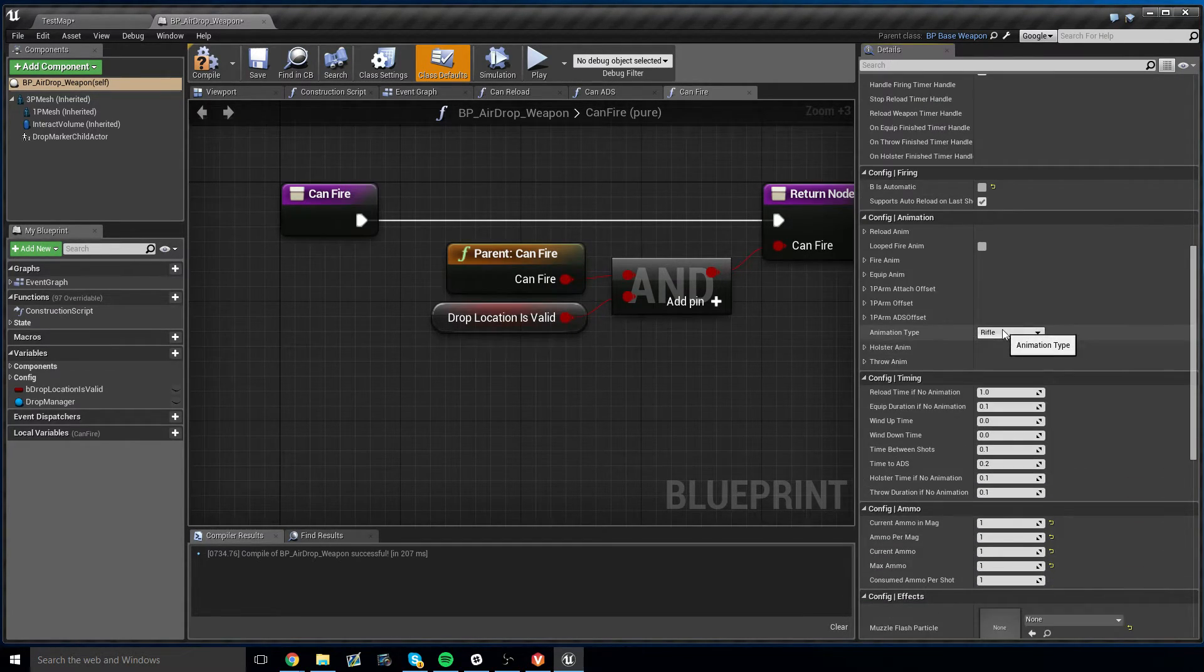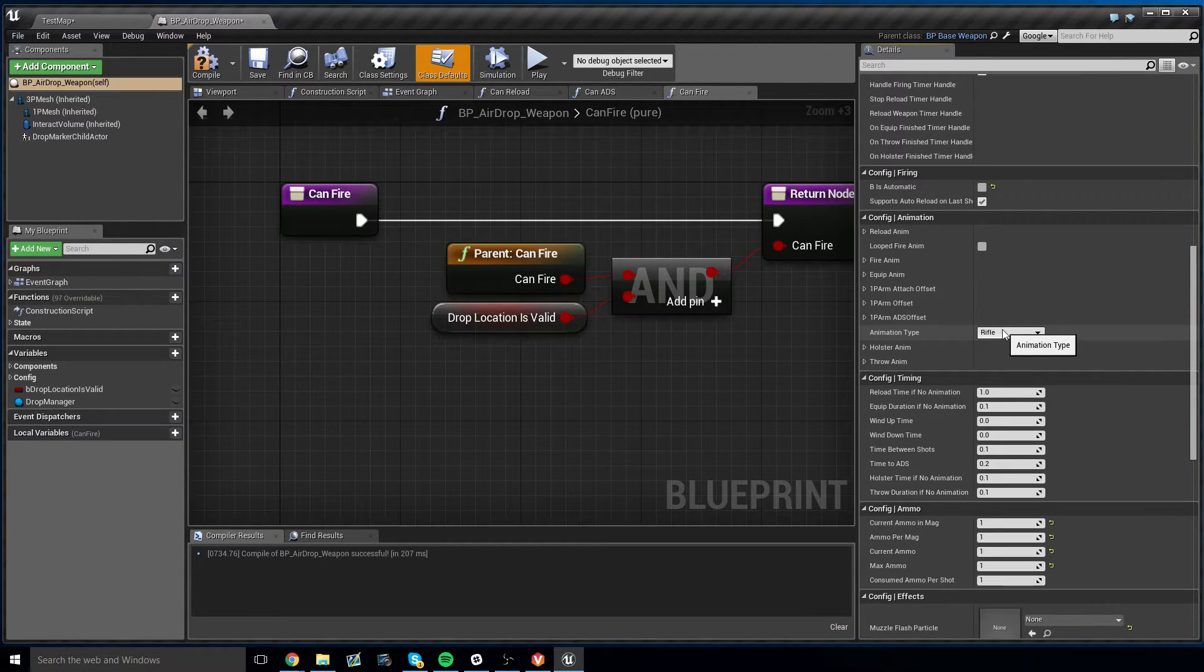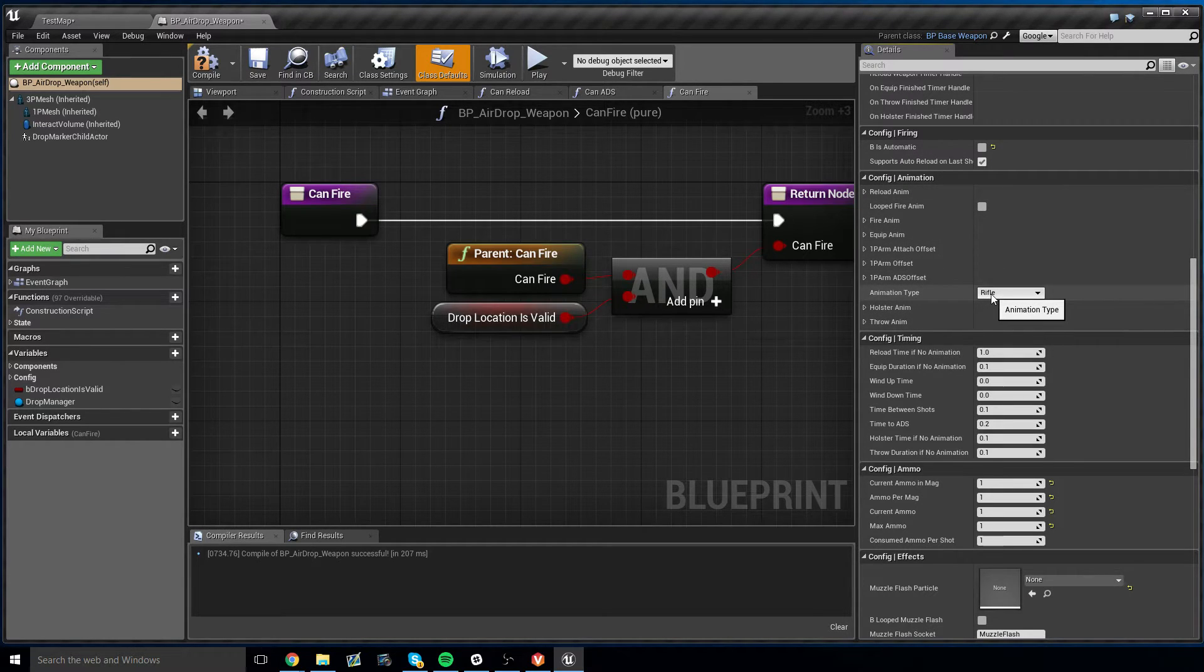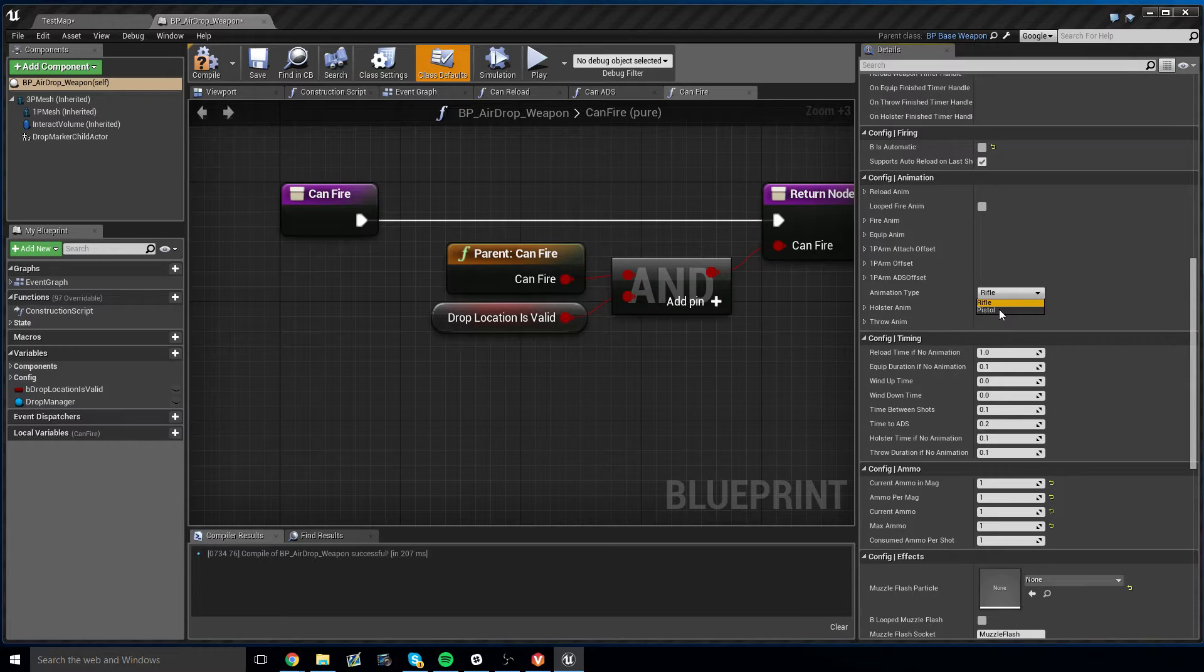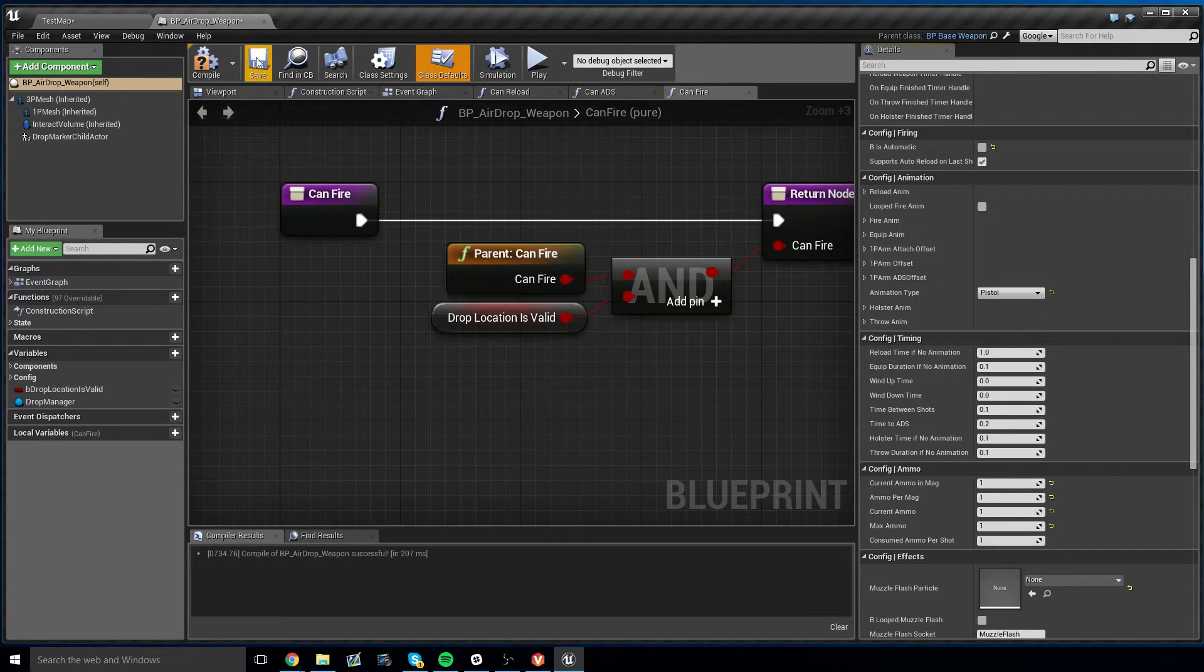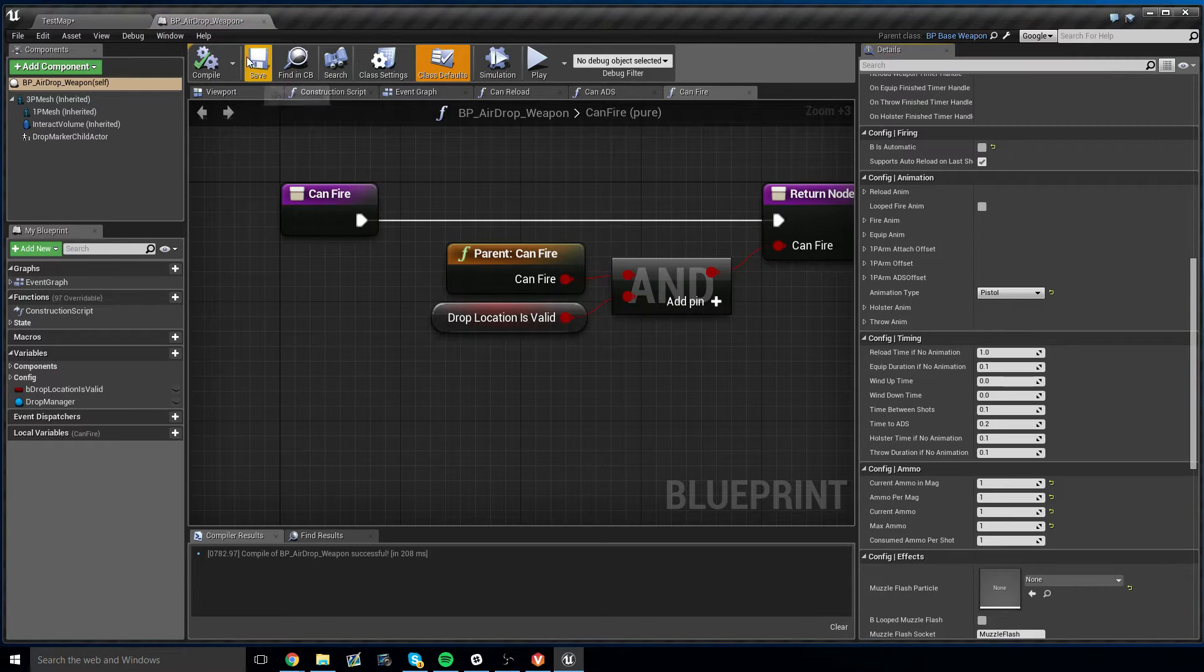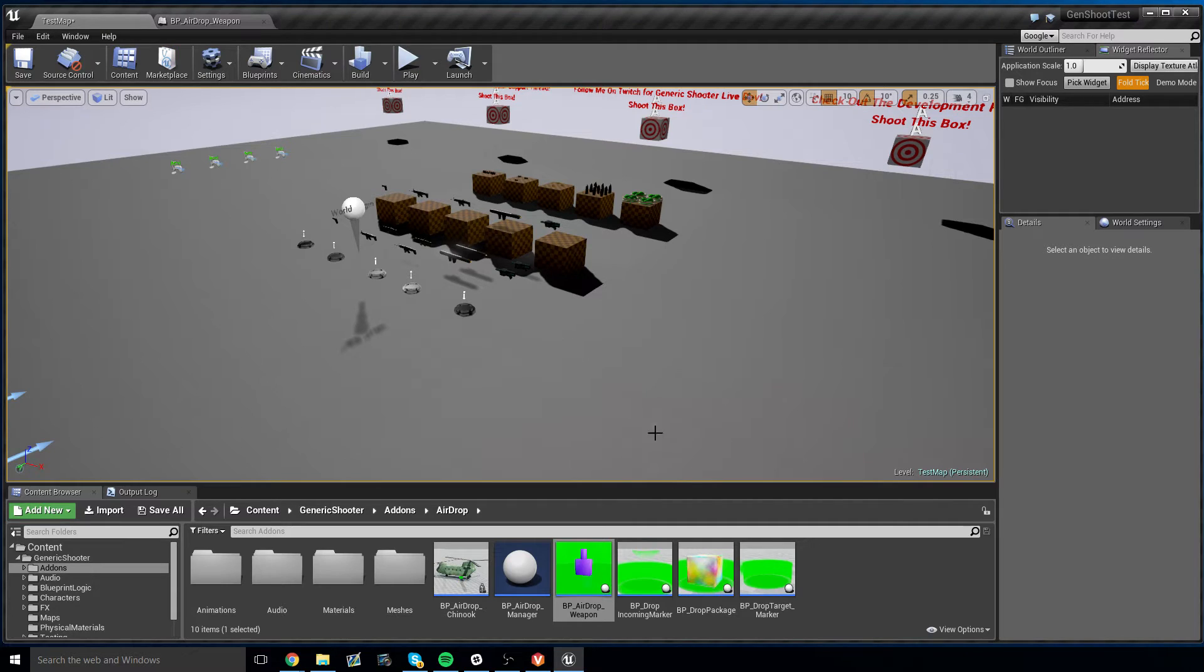And one other thing you could do if you, this is optional, this is preference, is if you go to config animation, I think the pistol animations work better than the rifle animations. So I'm going to choose the animation type from rifle to pistol. Then I'm going to hit compile, save. And now, this weapon's ready for use.